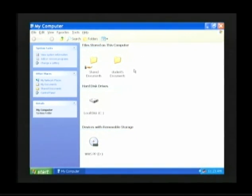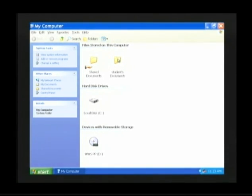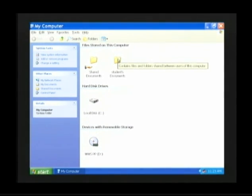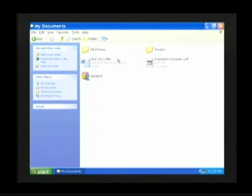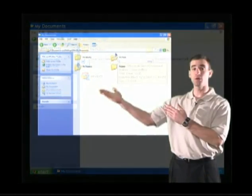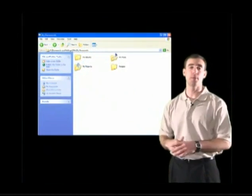To take a look inside any folder, you need to place your mouse arrow above the folder you wish to look inside and double click. I'll place my mouse arrow above the My Documents folder and double click — two quick clicks — and the My Documents folder has been opened up.